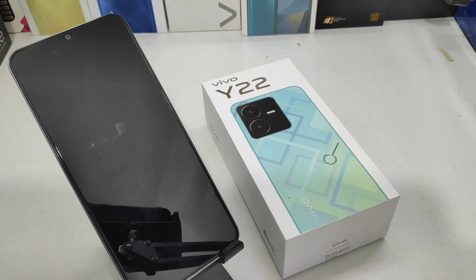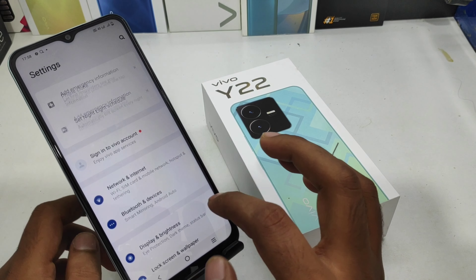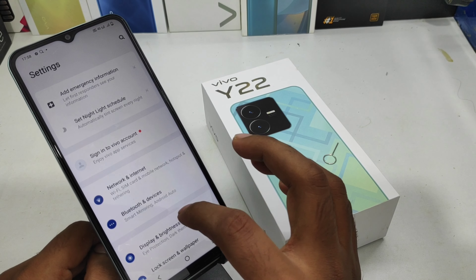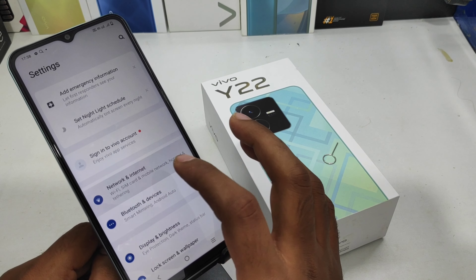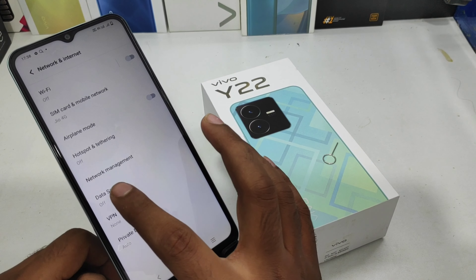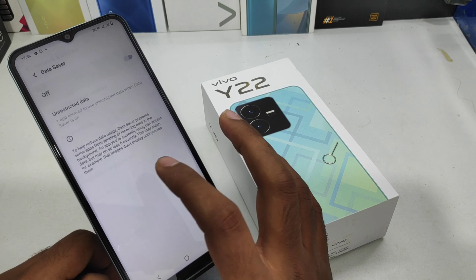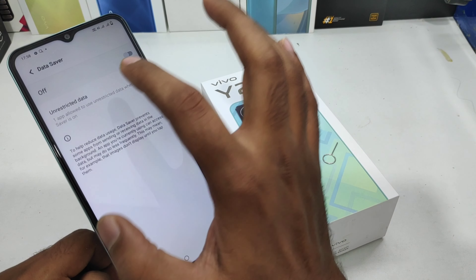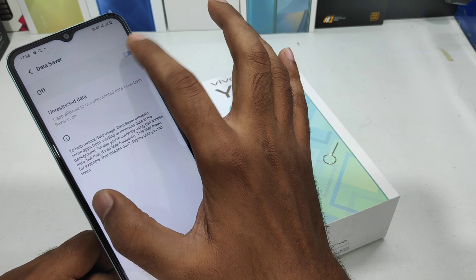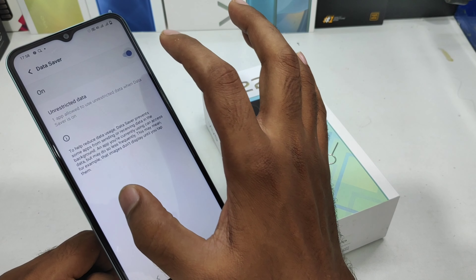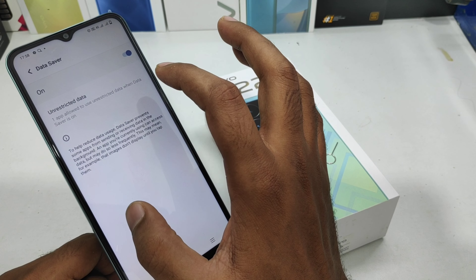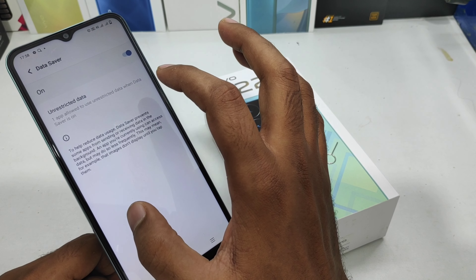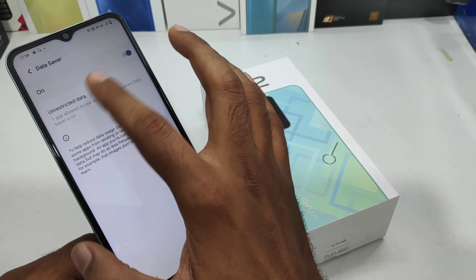Here we go. First of all, open the Settings on this phone. After that, scroll down — you can see the Network and Internet option; click on that. Then select Data Saver mode and enable it. Data saver mode has now been successfully enabled.